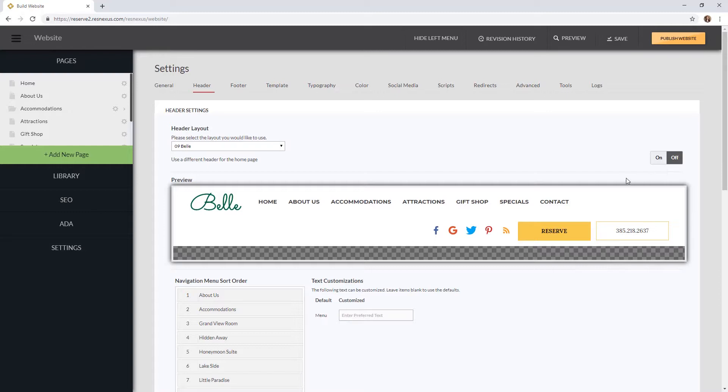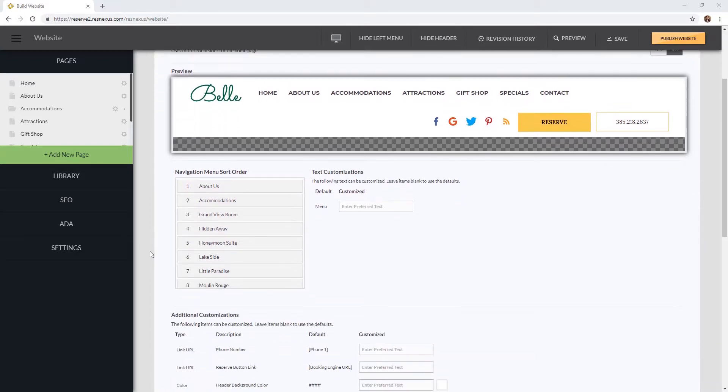You can view what your header would look like in the preview window. Then if you scroll down you can change the order of your navigation bar by clicking and dragging them in the navigation menu sort order box.